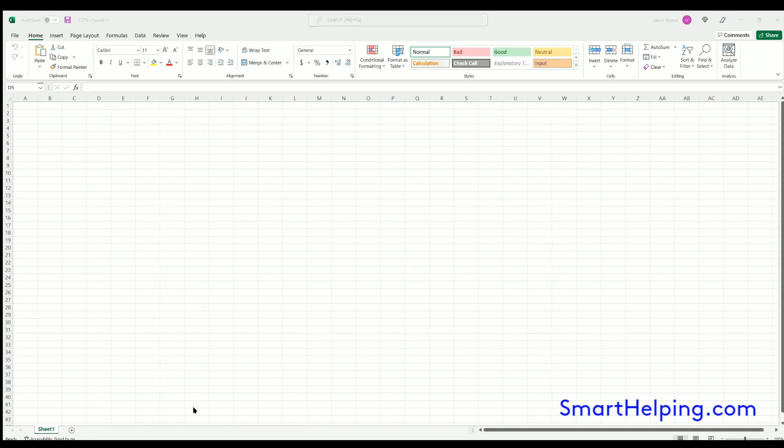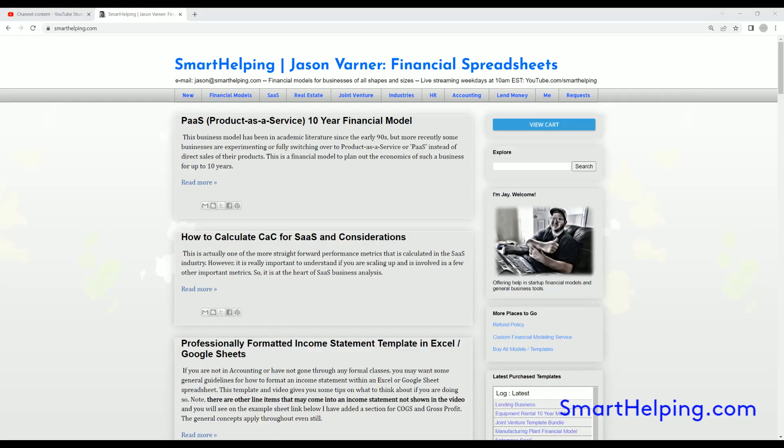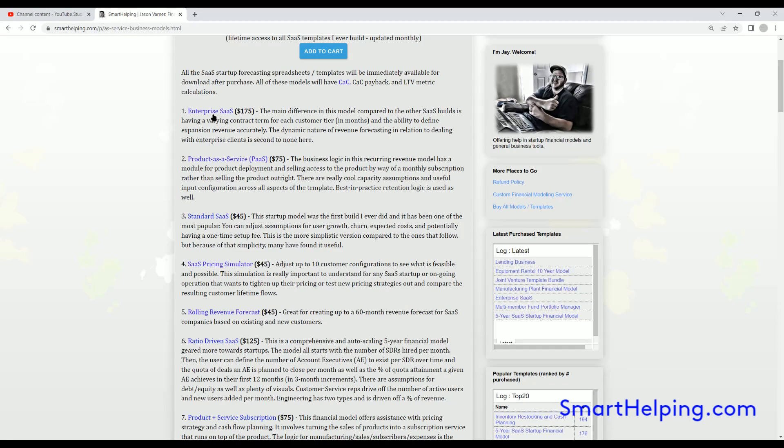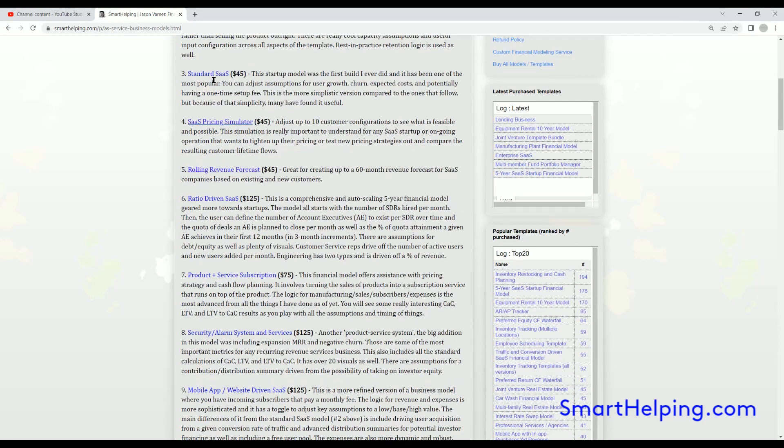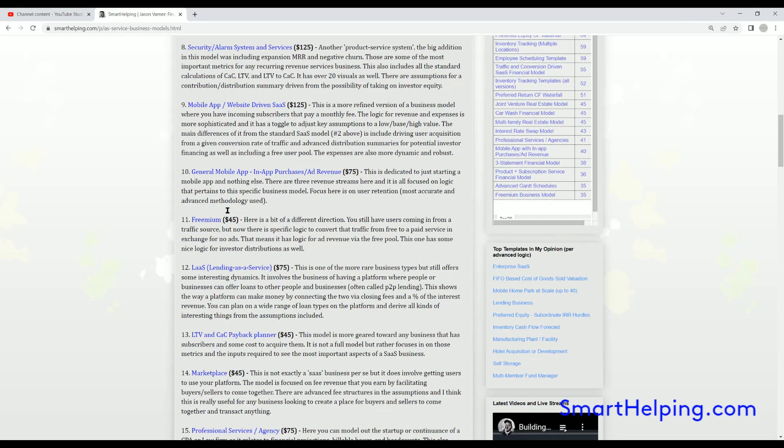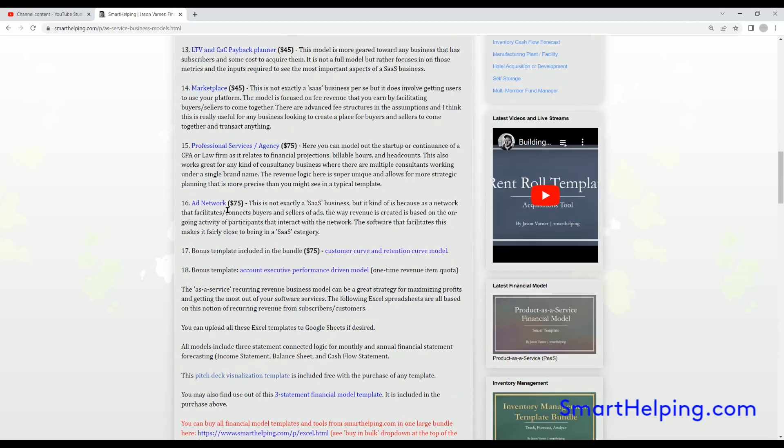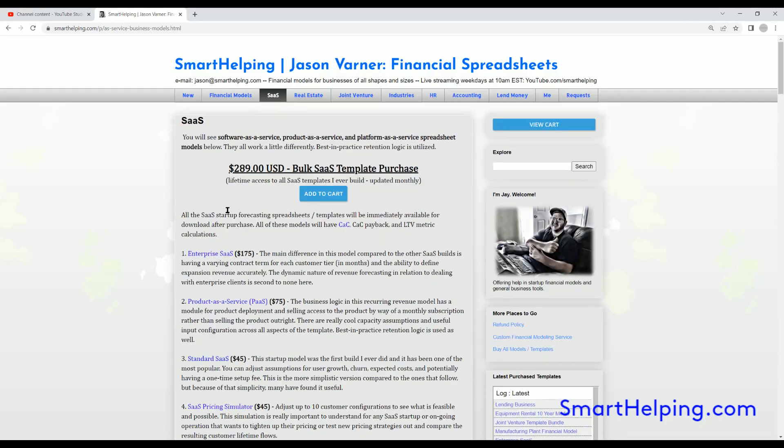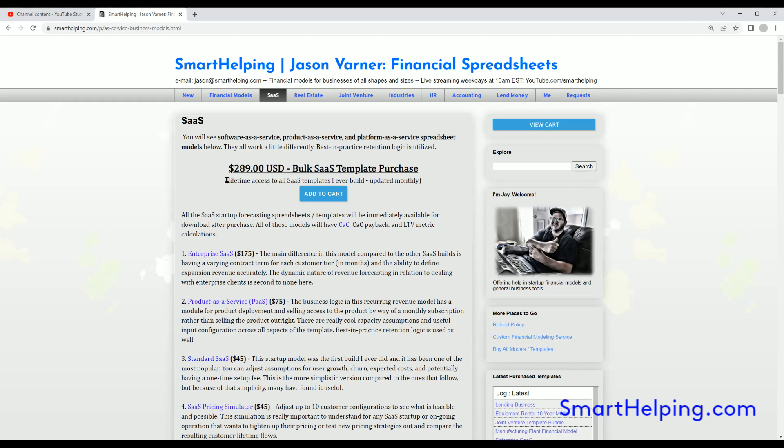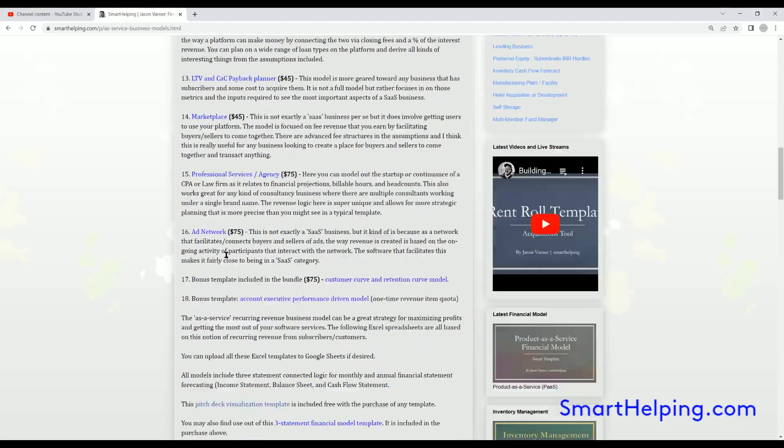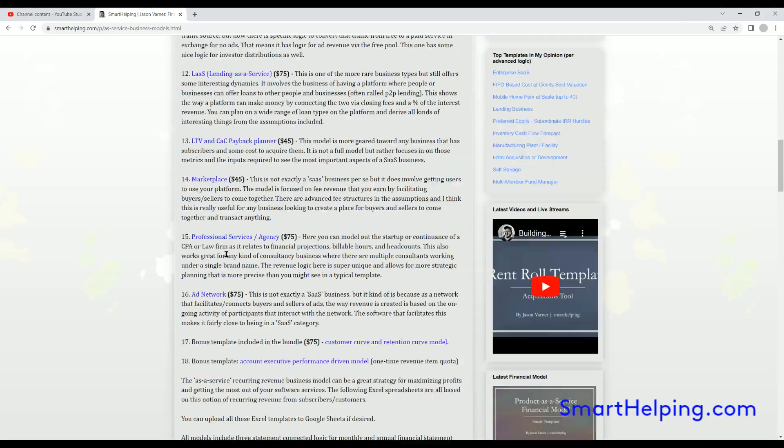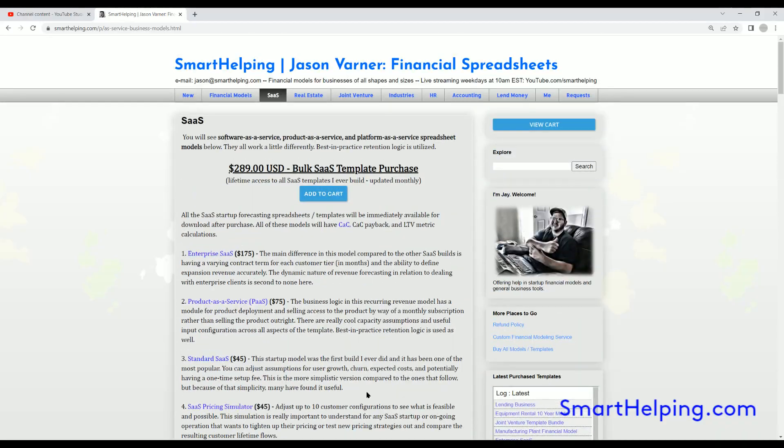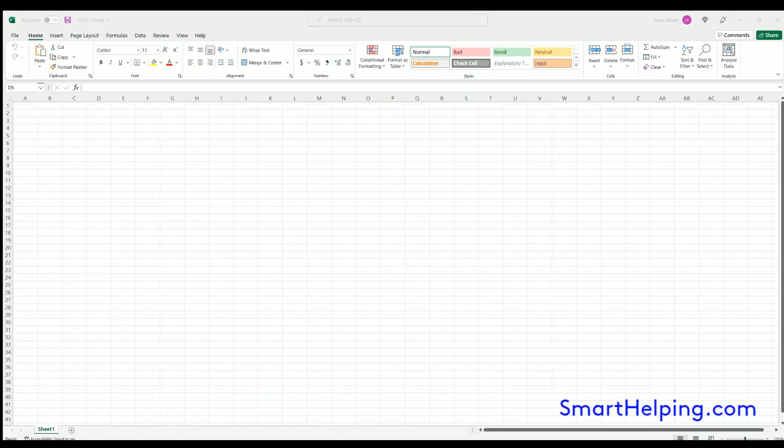Actually before I forget, don't forget to check out smarthelping.com. I've got all kinds of SaaS businesses here. I've done full financial models for all kinds of different strategies. Check it out. If you buy the bundle, you do get access to all the templates I ever add to the bundle as well as all the templates currently here, or you can buy them individually. Nearly every single one of them has a customer lifetime value calculation. So I'm going to show you that here today.